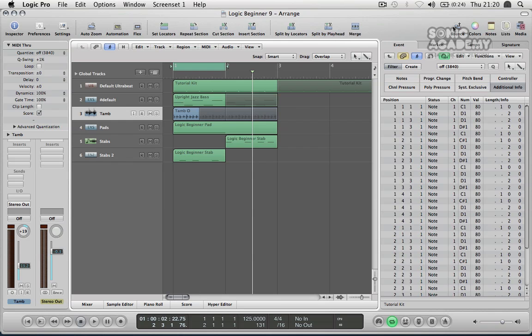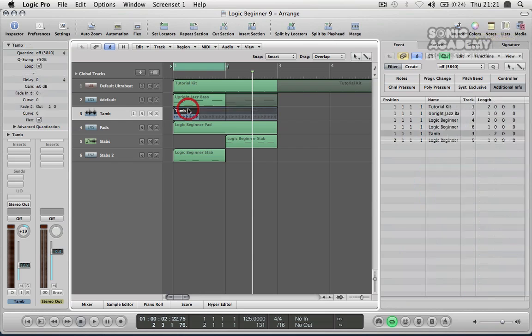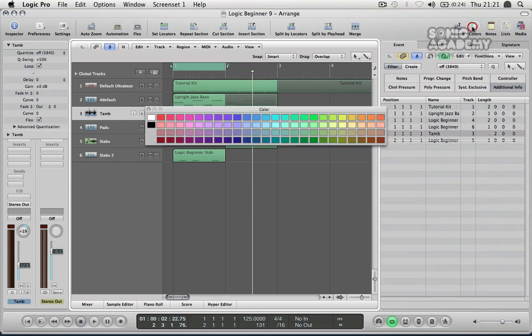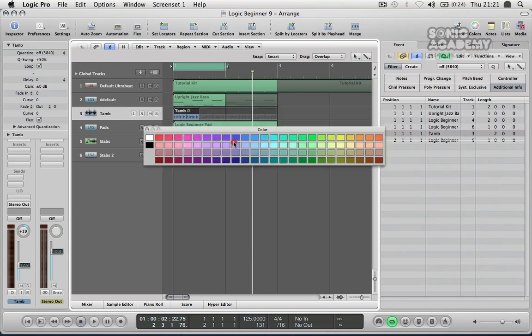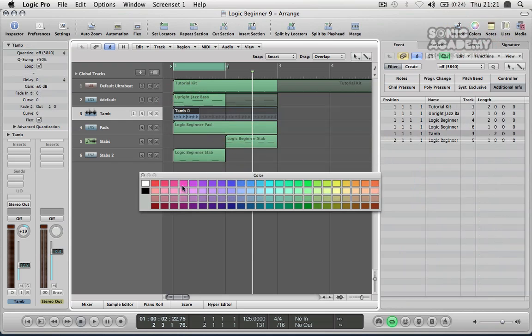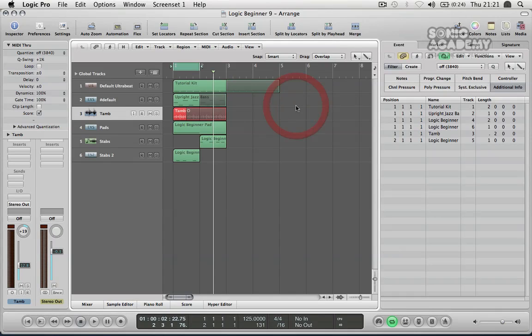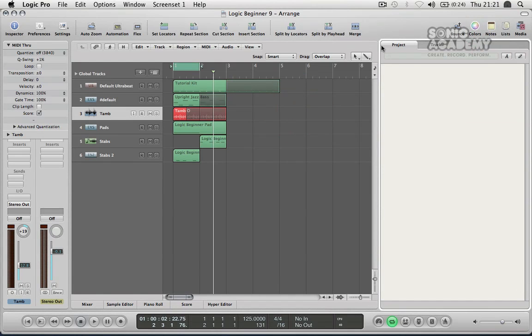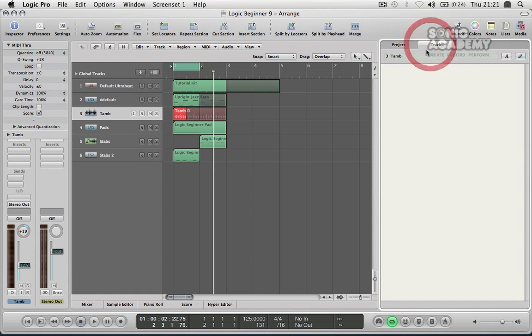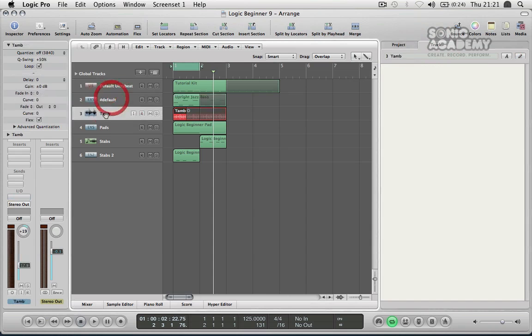And then moving across we've got a bounce section which is just an export and we've got a colour section for colouring in our different parts. So if I want to change this to red I can do that. And then we've got a notes section which basically allows you to just draw on some notes, overall notes for the project or overall notes for that particular track. So if you need to remember about that track you can just jot that down.